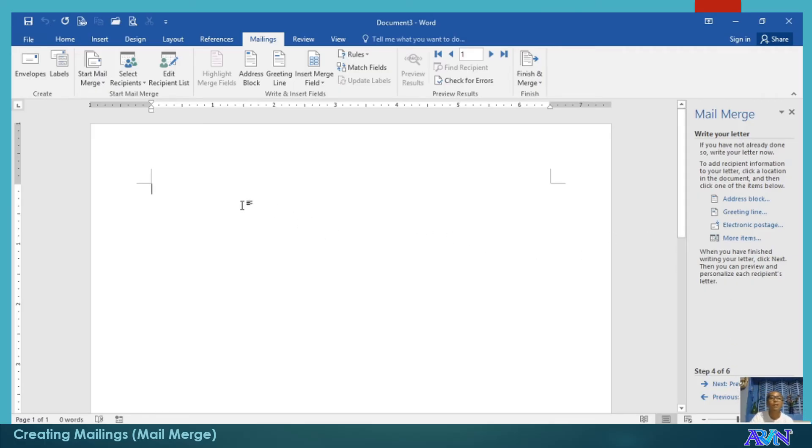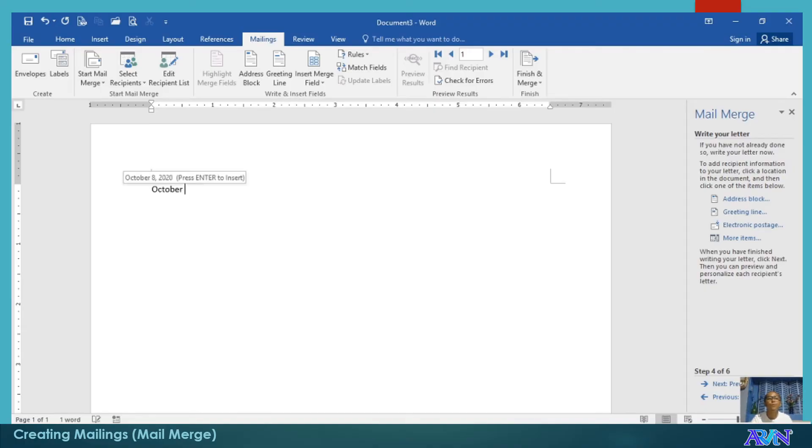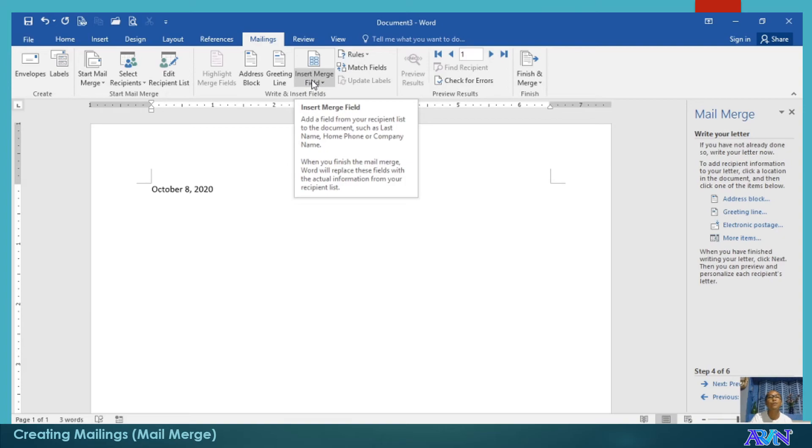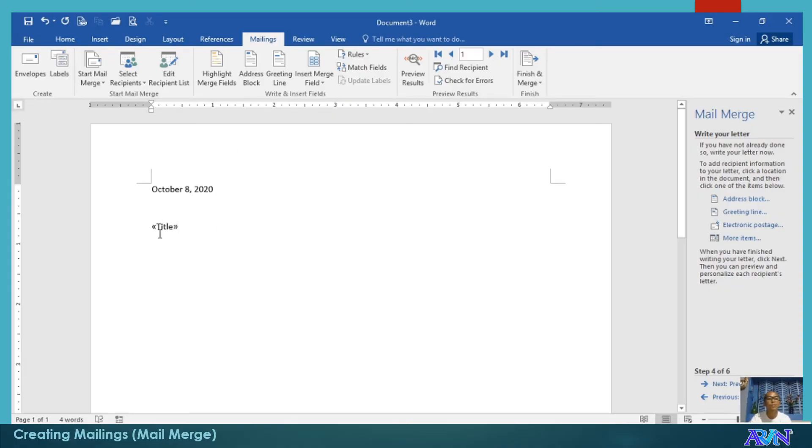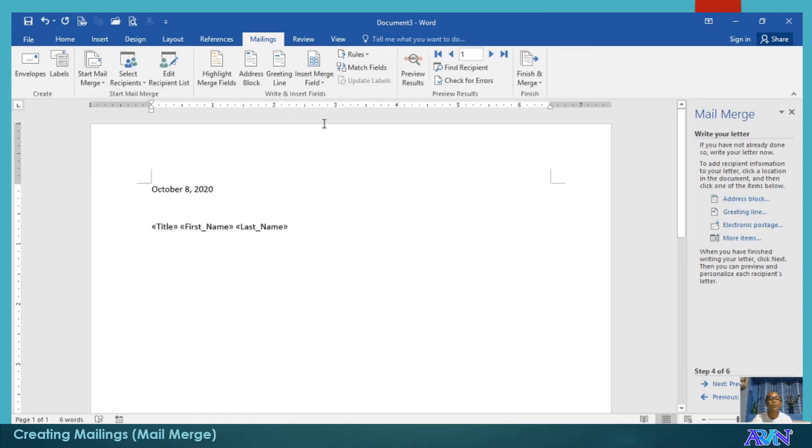Write your letter. Let me just skip the wizard and have this one. For example, I would like to prepare the letter. October 8, 2020. And then, I'll select. I'll have this one: Insert Merge Fields. Title. You notice this will be added. Space. Insert merge field. First name. Space. Insert merge field. Then, you have that one.